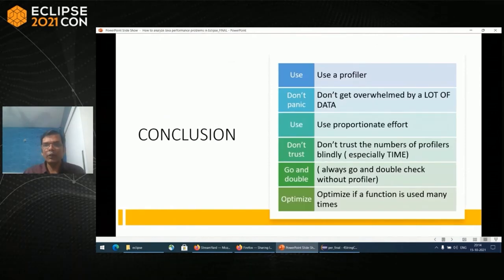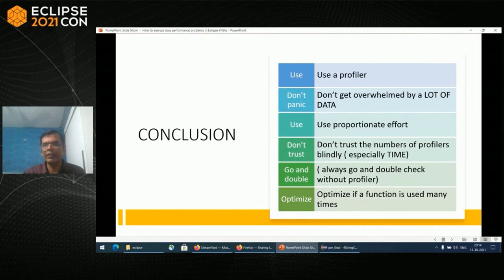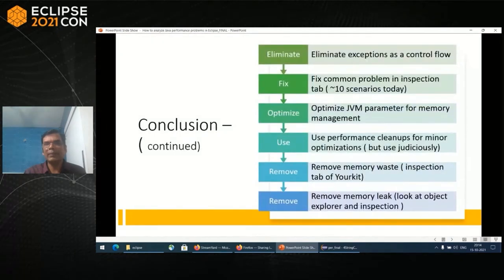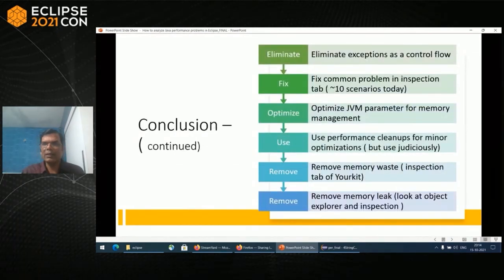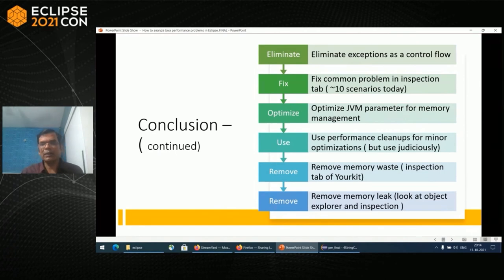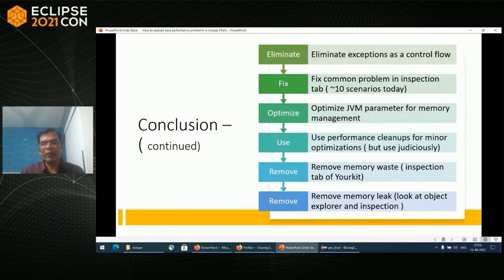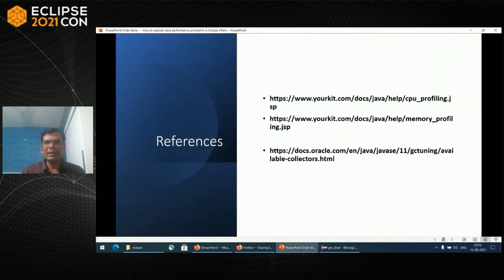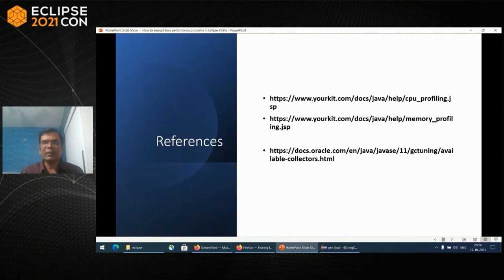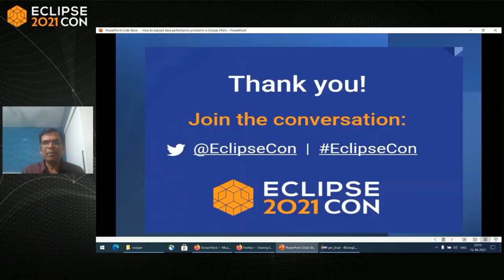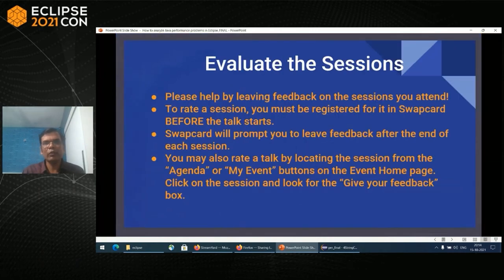With that, let's conclude this session. Use a profiler. Don't get overwhelmed by a lot of data. Use proportionate effort. Just double check without a profiler. Optimize if a function is used many times. Eliminate exceptions. Use the various memory and CPU inspection tab issues which I've discussed in this meeting. With that, you will have a more better performing applications. These are the references I took. Go through the YourKit documentation, it's very good. Thank you very much for attending this session and please do remember to evaluate the session.